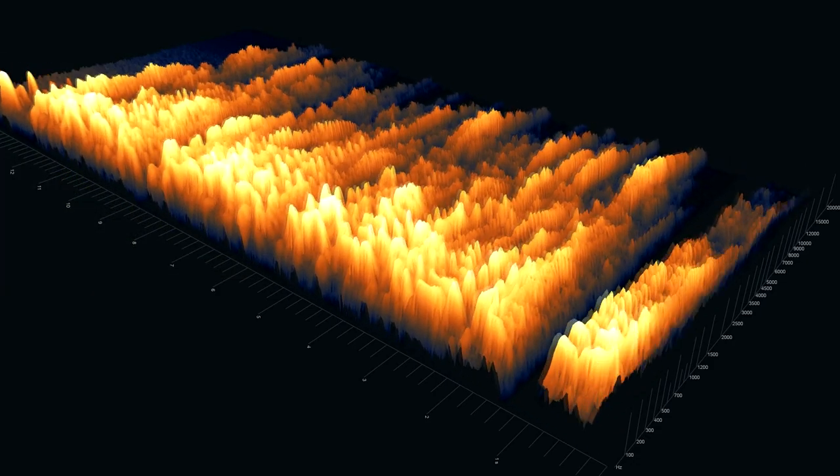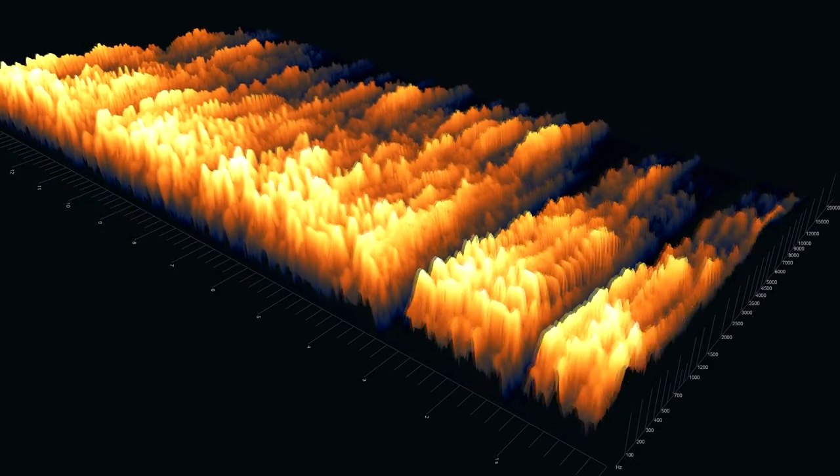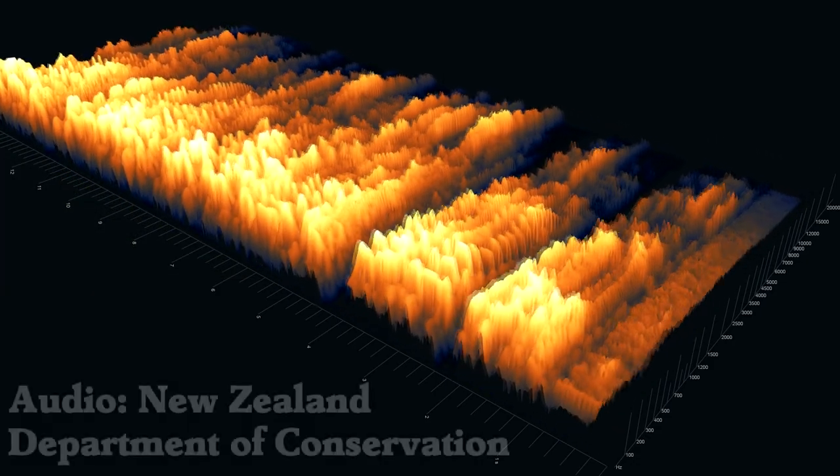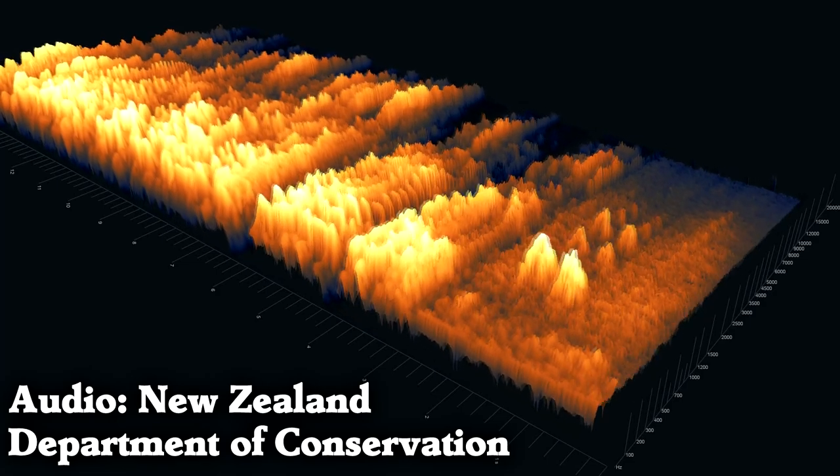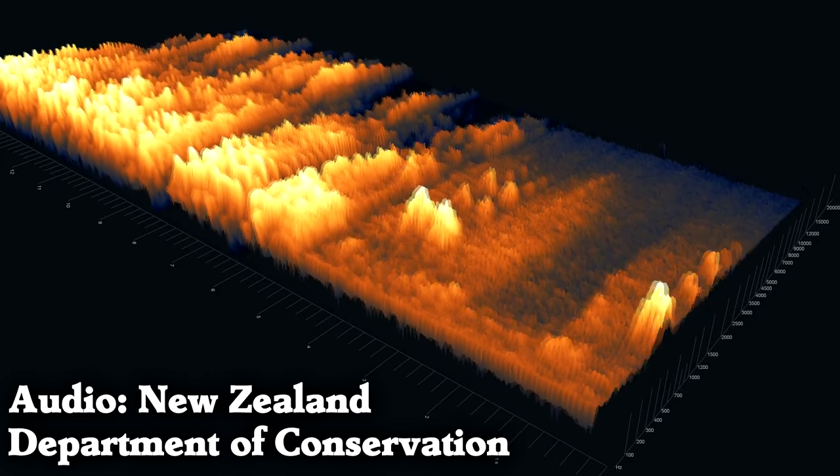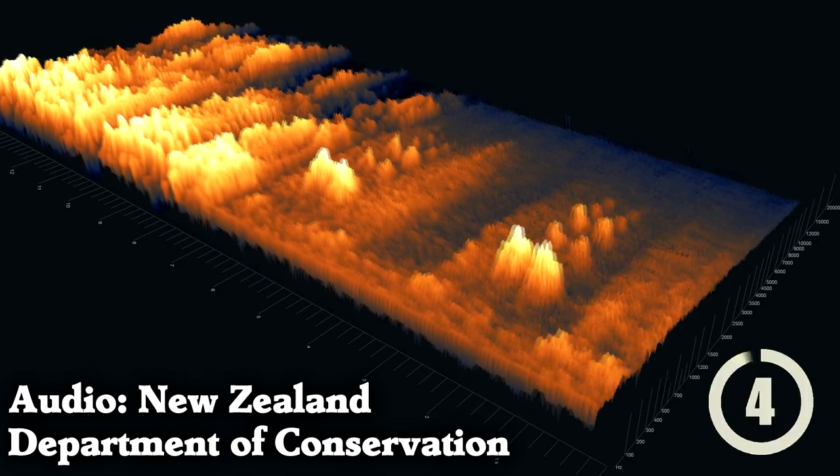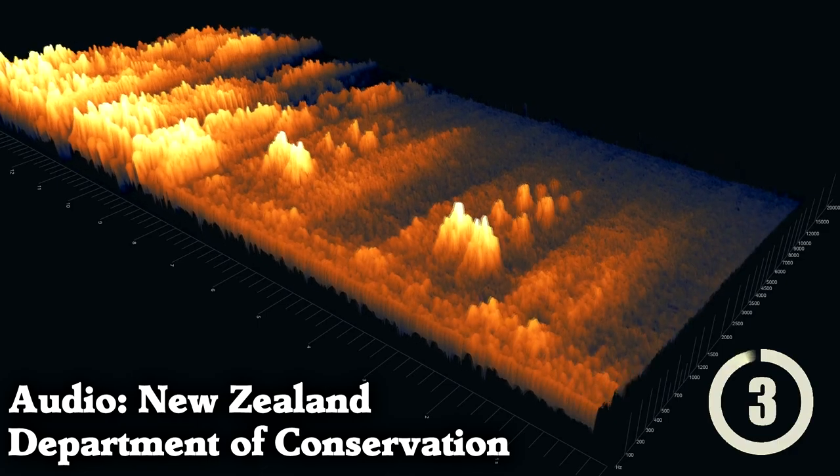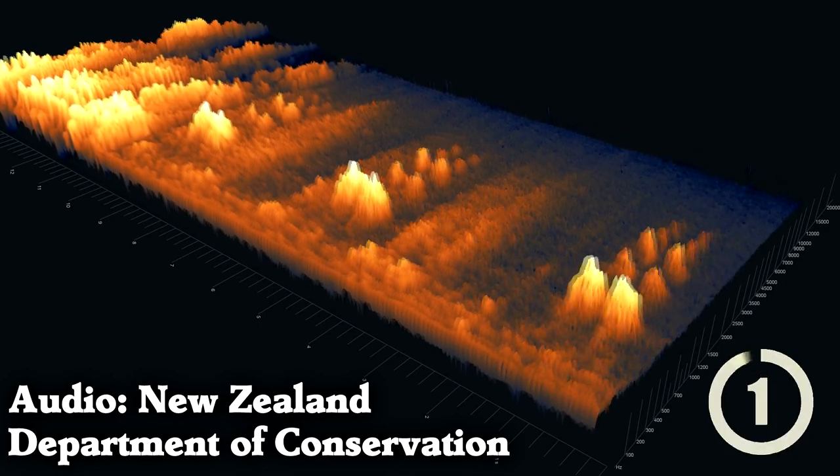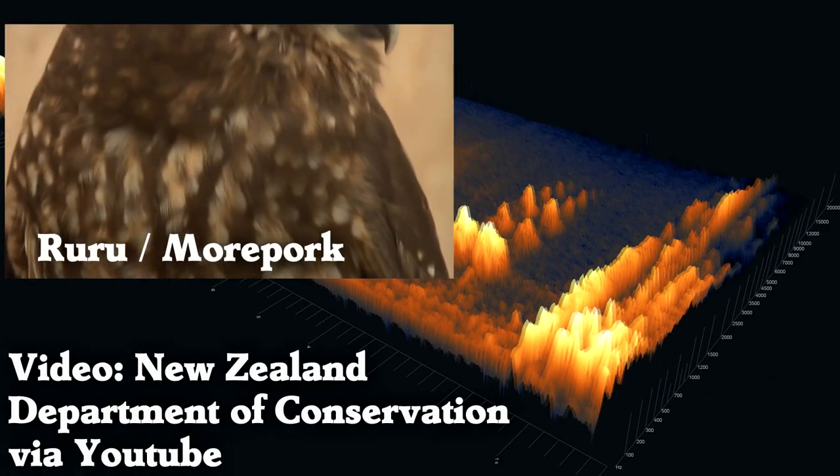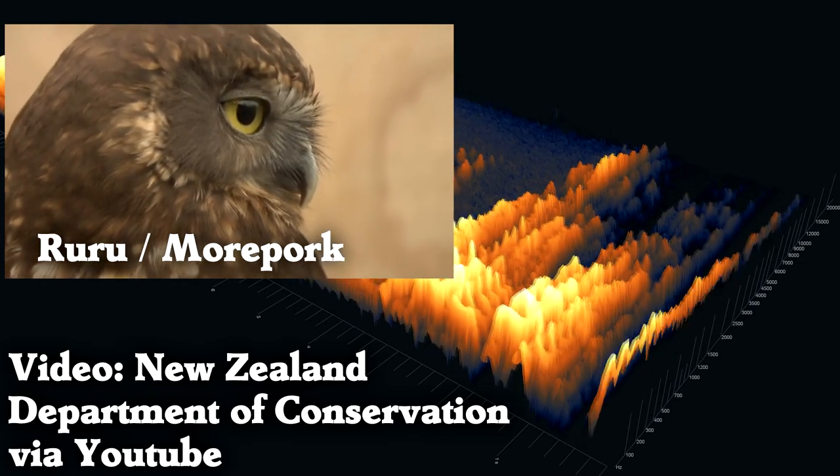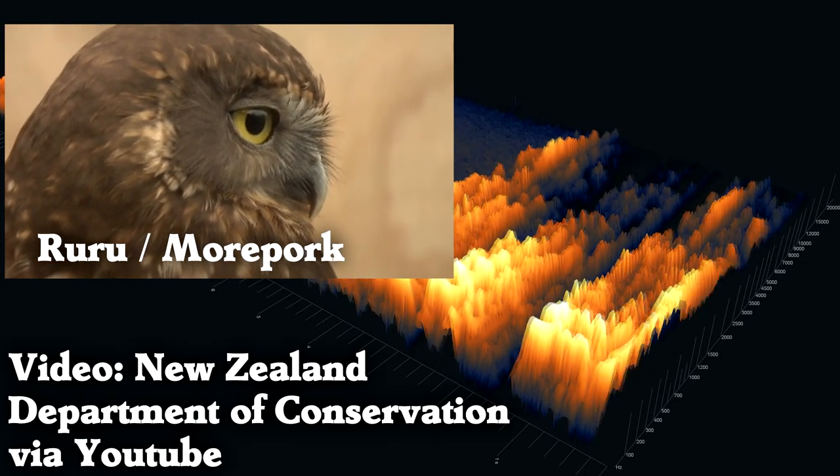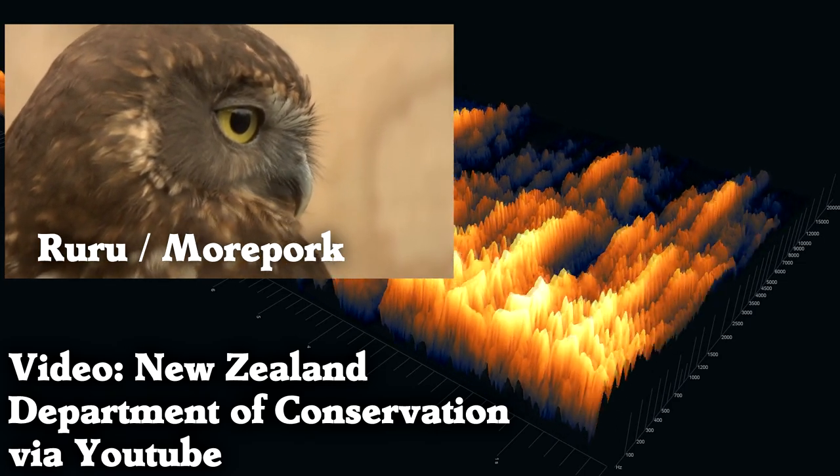Another nighttime bird. What bird is it? That is a roo-roo, or moorpork, a New Zealand owl named for the sound that it makes. I suggest that roo-roo is much more accurate than moorpork.